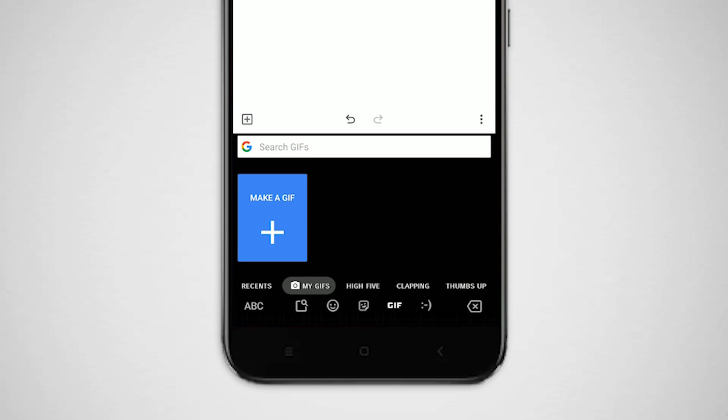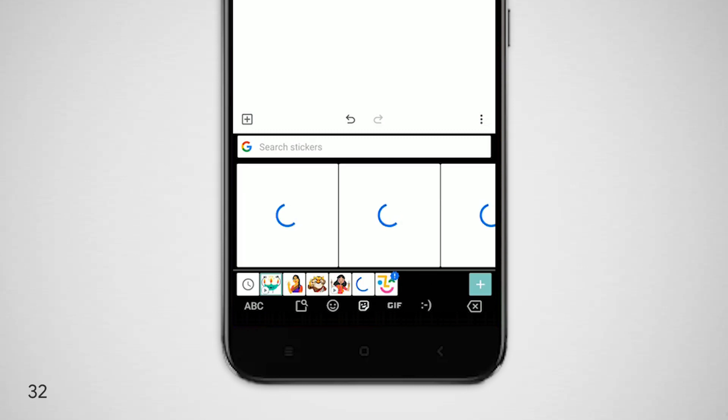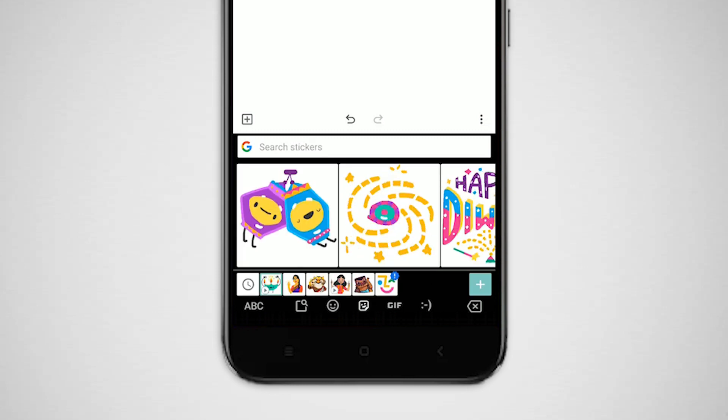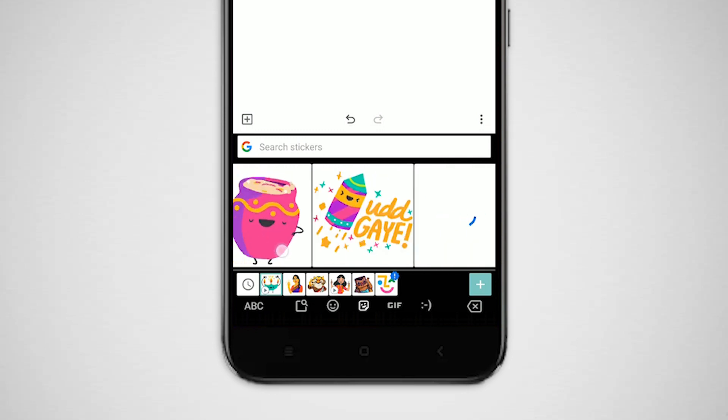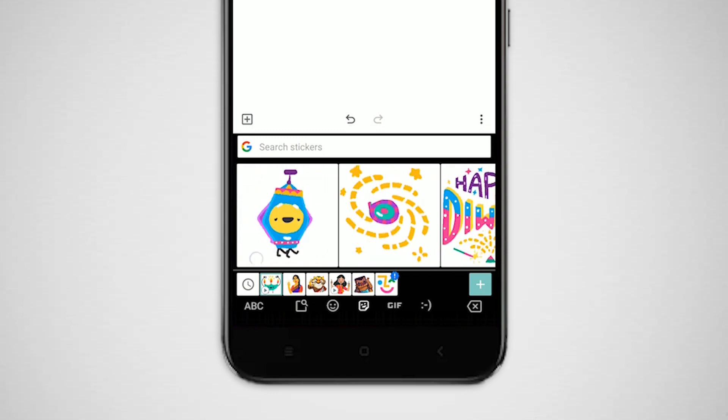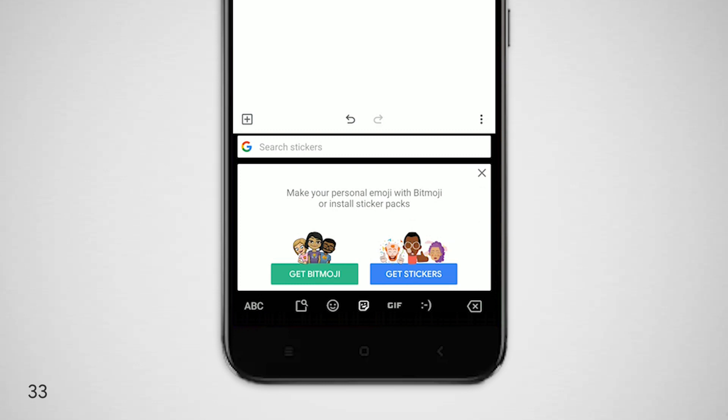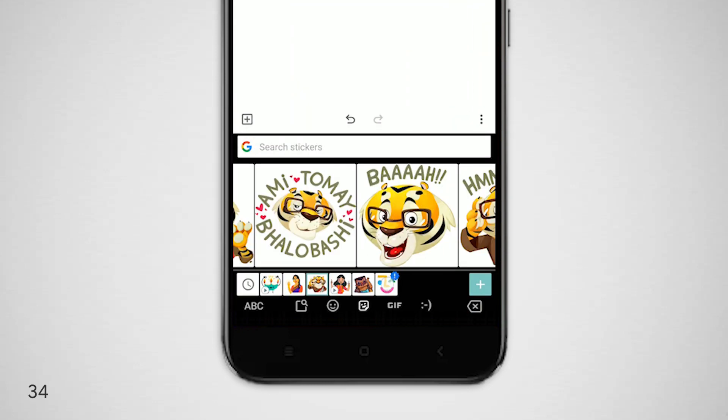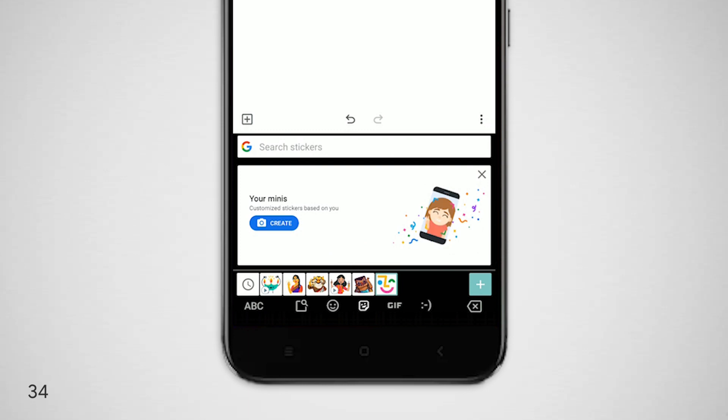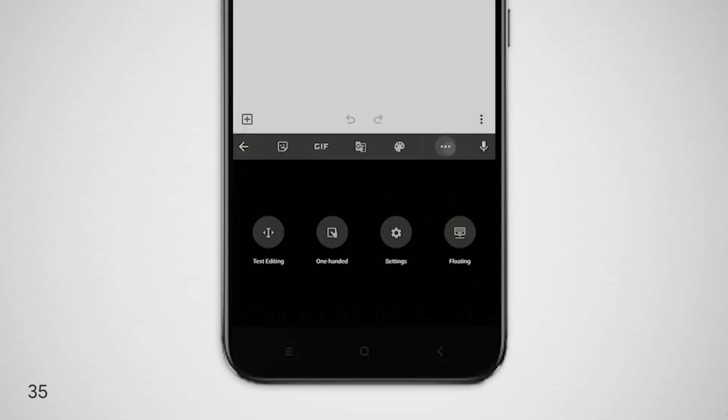There is also a tab for stickers. I like these stickers more because these are custom-made for regional use. Click on this plus icon to get into the sticker store if you want more stickers. You can create stickers based on you by using the Bitmoji feature.